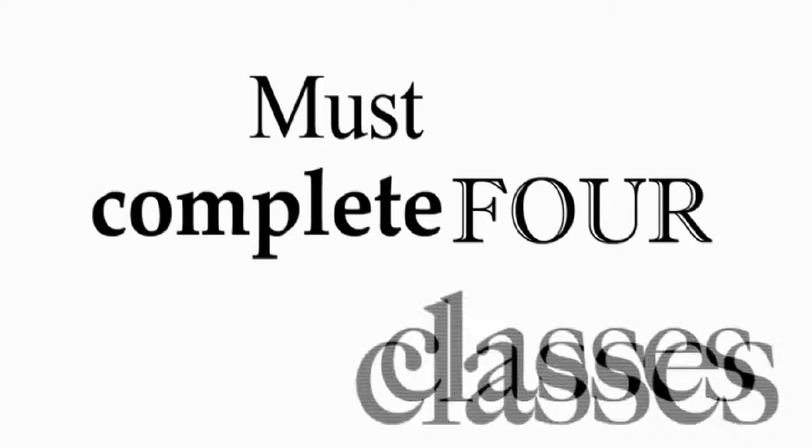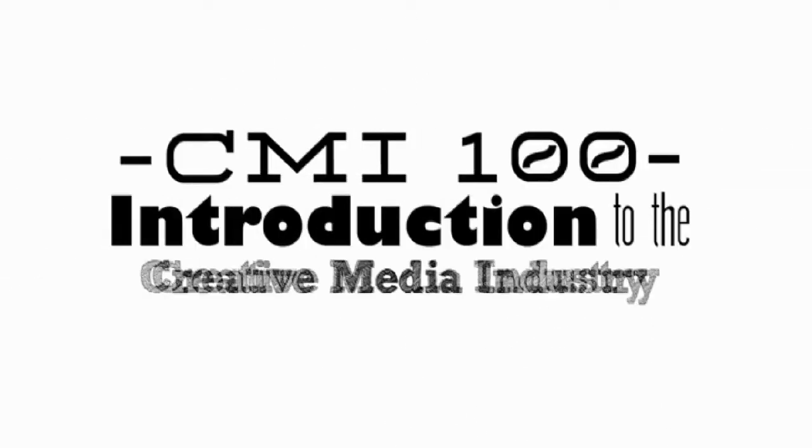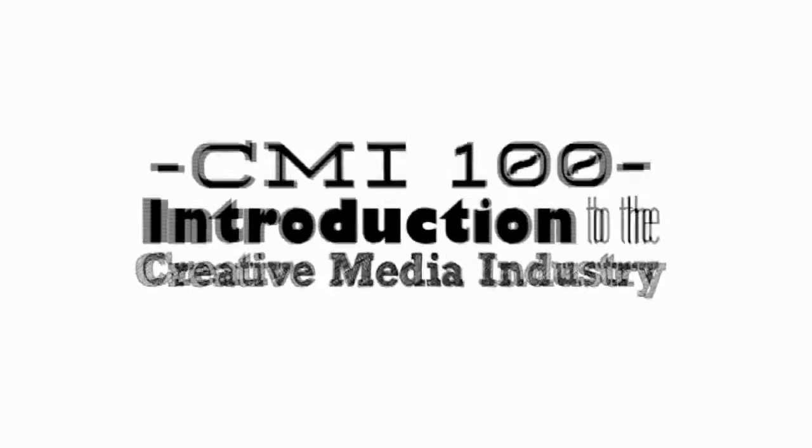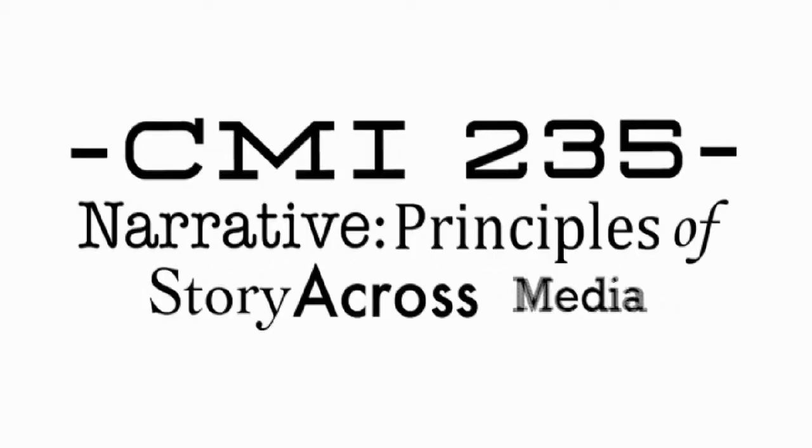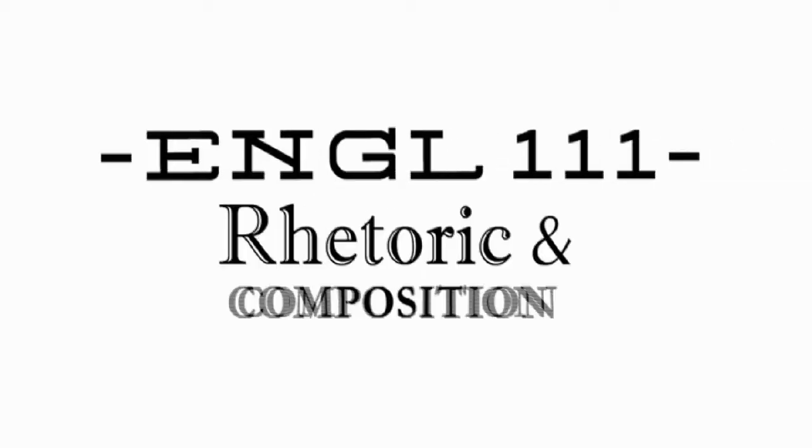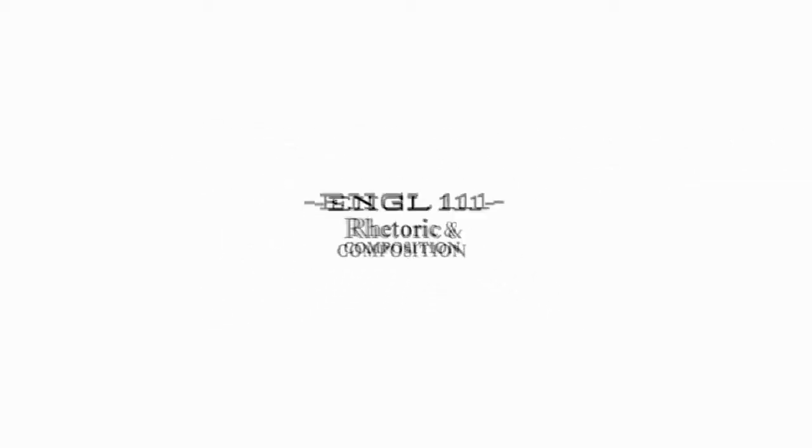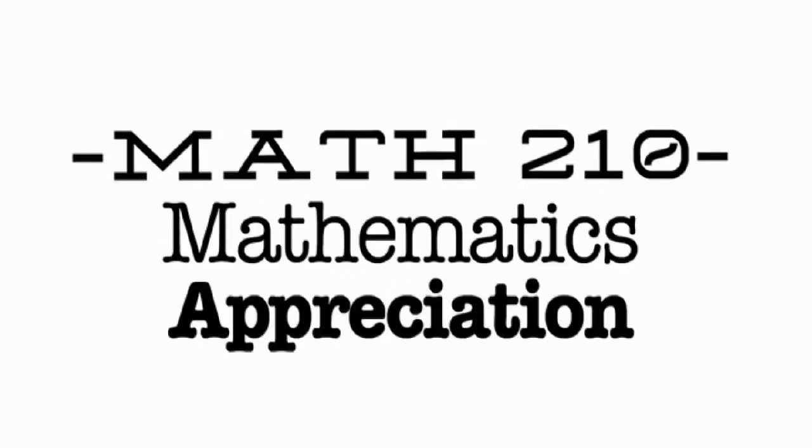Prior to applying, you must have completed or enrolled in four classes: CMI 100, Introduction to the Creative Media Industry; CMI 235, Narrative, Principles of Story Across Media; English 111, Rhetoric and Composition; and Math 210, Mathematics Appreciation.